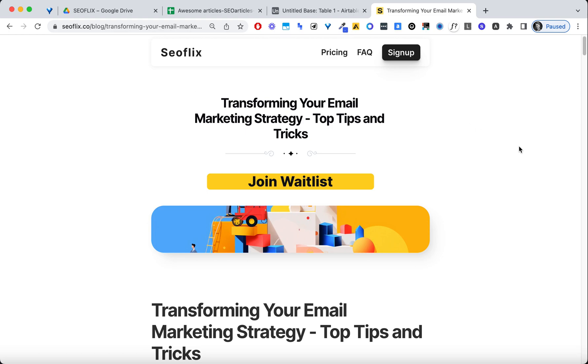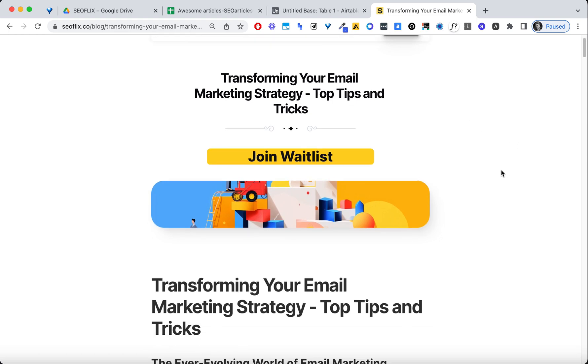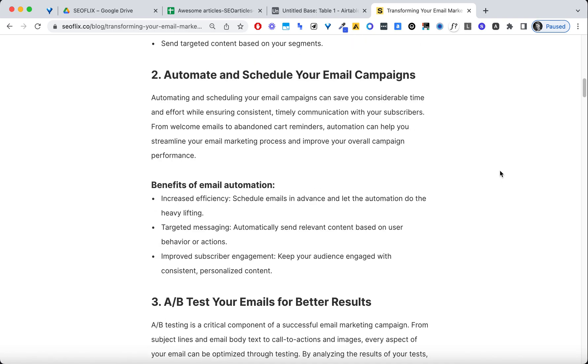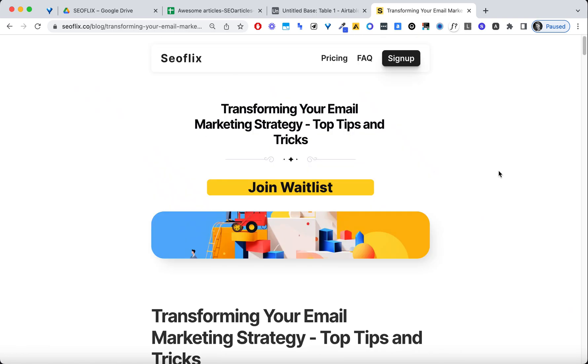Transforming email marketing strategy, top tips and tricks. All right, here we have the article. Great.